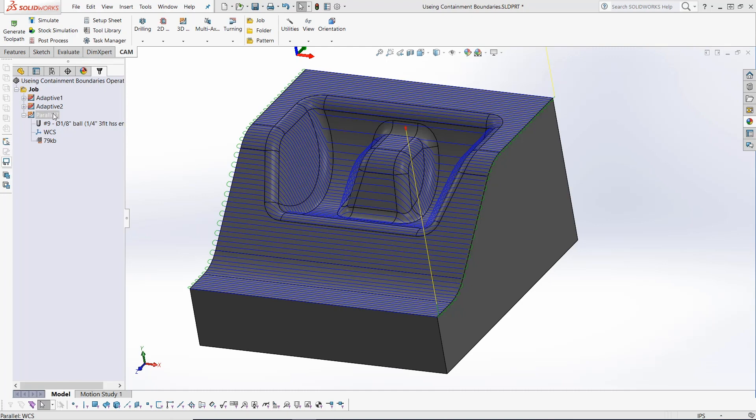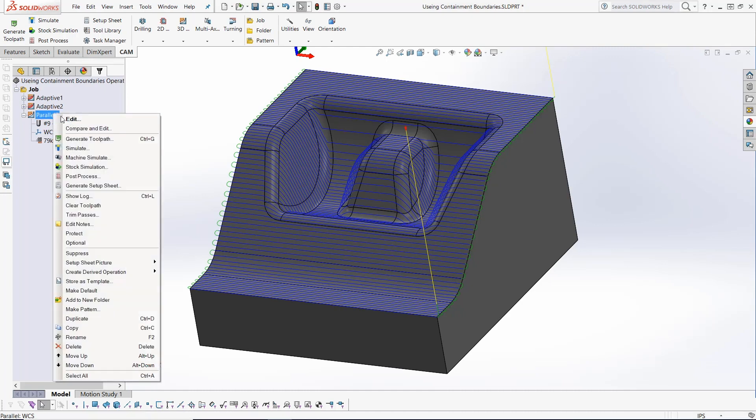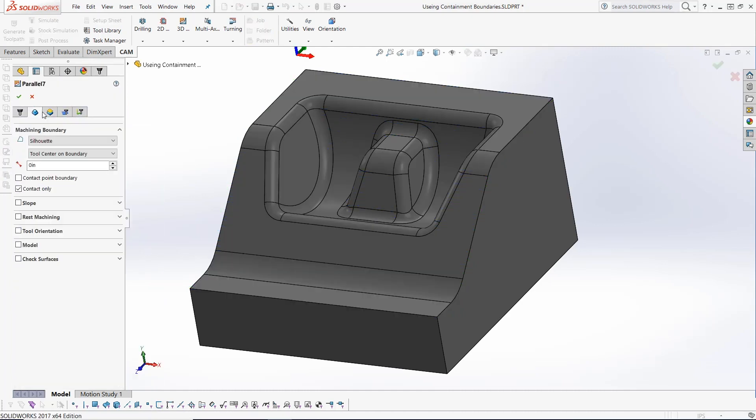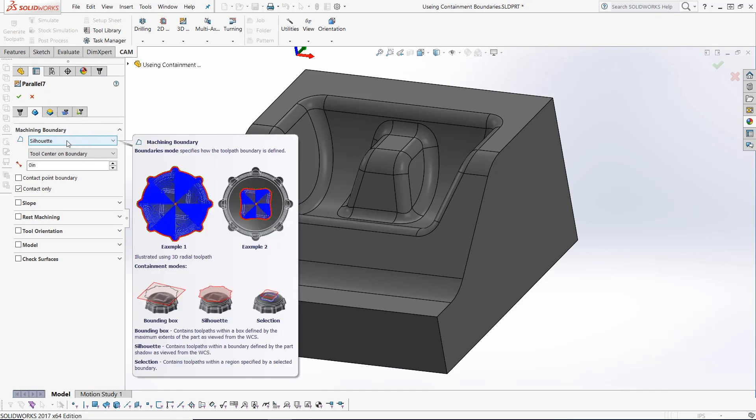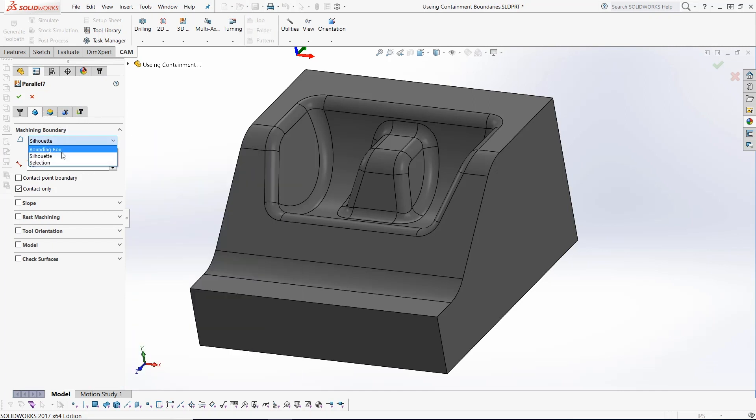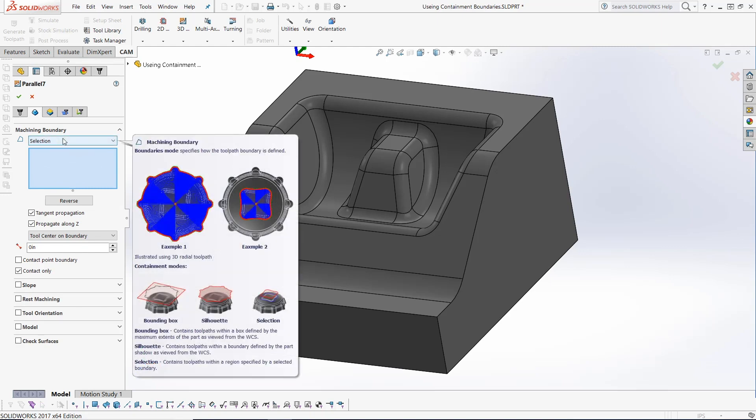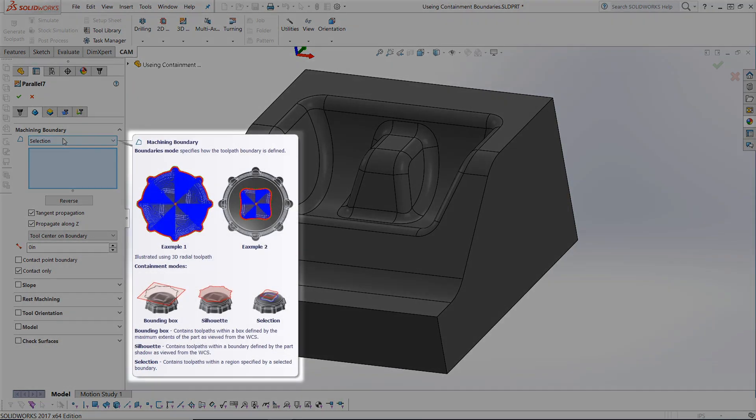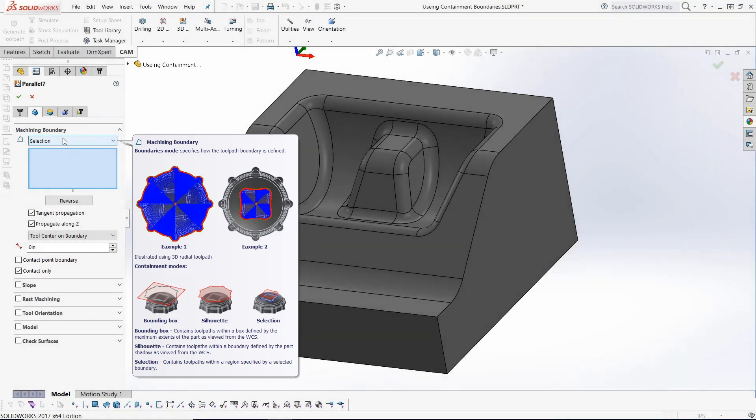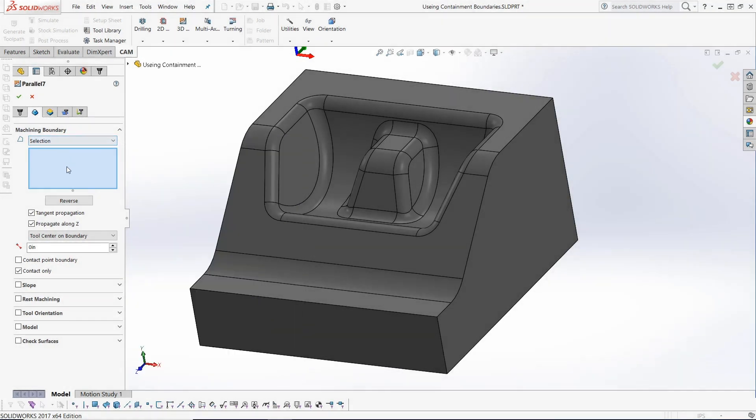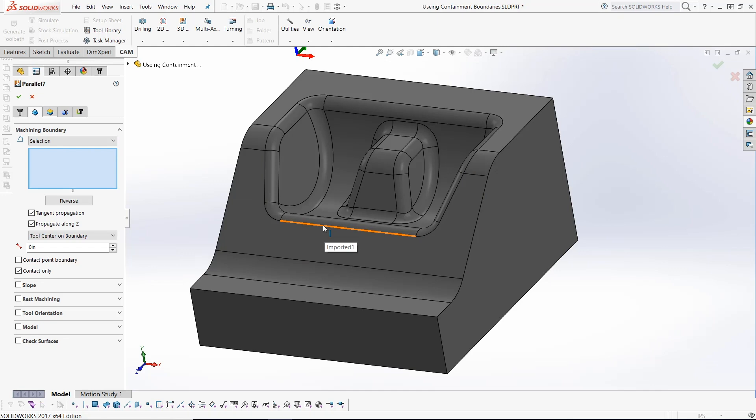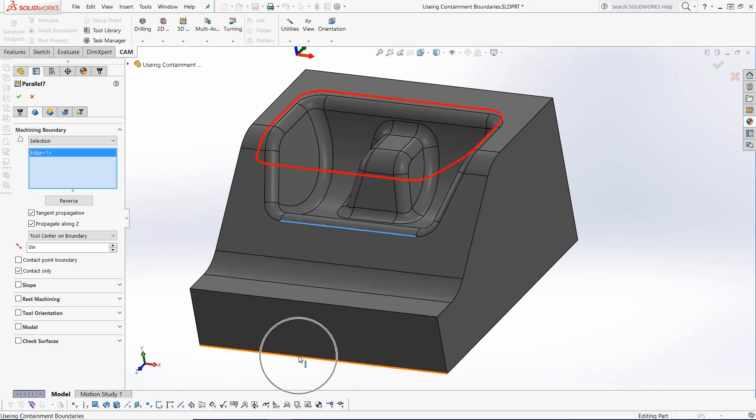By moving into the geometry tab, we can change the machining boundary from silhouette to a selection. This selection allows us to contain toolpaths within a region specified by a selected boundary. To understand this better, try pausing the mouse pointer over this field and viewing the quick tip flyout. We can now select these two edge profiles to define our new containment boundary.